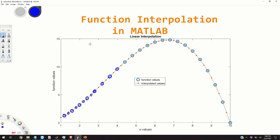We can say that function interpolation is the process of approximating the unknown function values on the basis of the knowledge of the function values at certain predefined points.